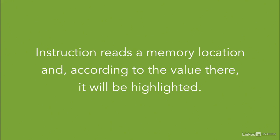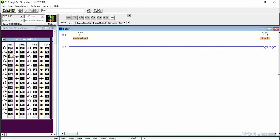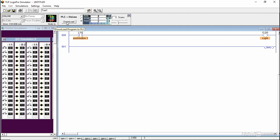Let's use the software to demo this simple example. In the simulation software, we have the push button connected to a light. I'm going to use the first push button with the address I1.0, and for the light, I'm going to use the first light with address O2.0. First, you need to go online, download the program to the PLC, and select run mode. Now the light is off because it's an XIC instruction. As soon as I press on the push button, the light will turn on.